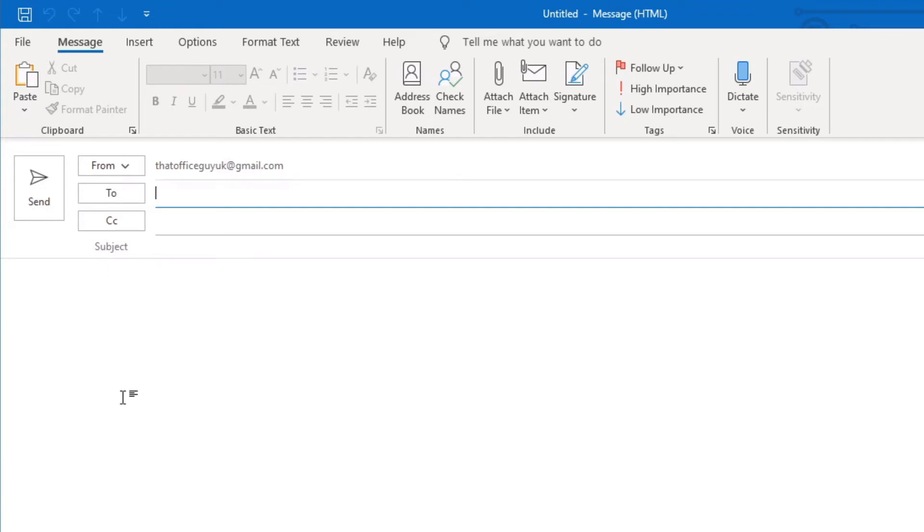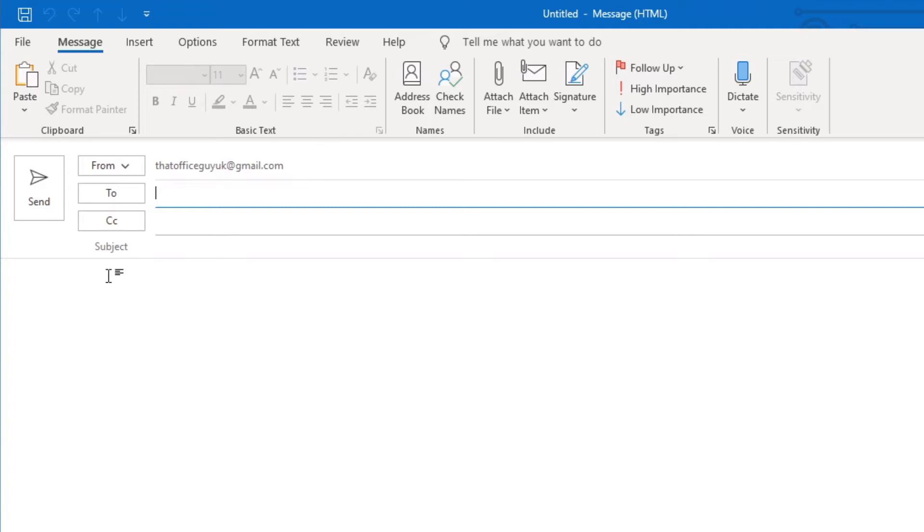You may also have a BCC field, which is a blind carbon copy of the email, and you send that to people that you do not want everyone else to know you've sent that email to. We won't talk about that in this particular video, but I have a specific video about how you would add a BCC field. If that is of interest to you, go check out my Microsoft Outlook playlist.